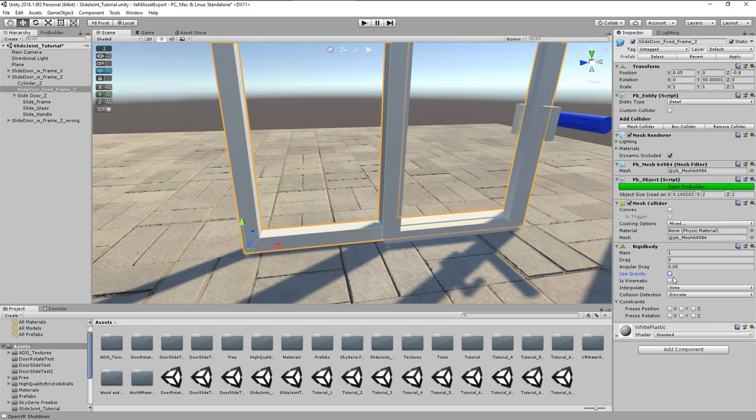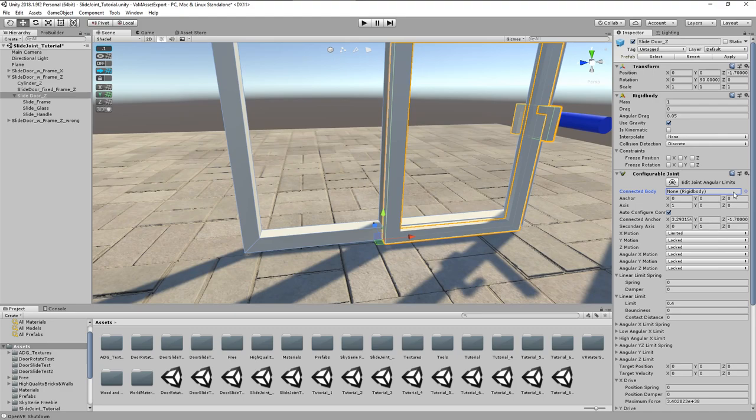Set gravity to off and is kinematic to on, as the frame should not be affected by physics.